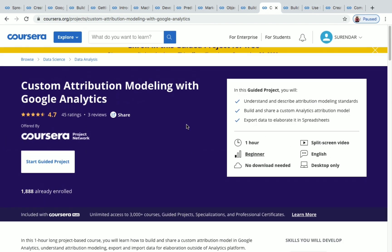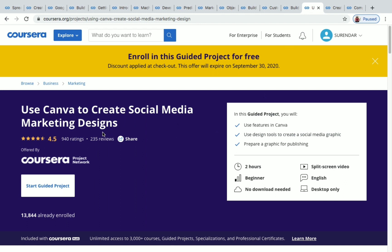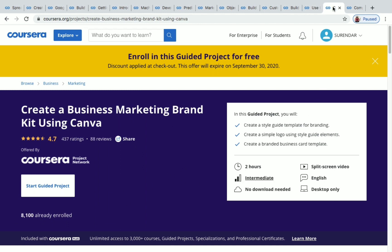Build a Full Website Using WordPress is a two-hour advanced level project. The next one, Use Canva to Create Social Media Marketing Campaigns, is a two-hour beginner level project with more than 13,000 students enrolled. After that, Create a Business Marketing Brand Kit Using Canva is a two-hour intermediate level project. In this one you'll learn to create a style guide template for branding, a simple logo using style guide elements, and a branded business card template.